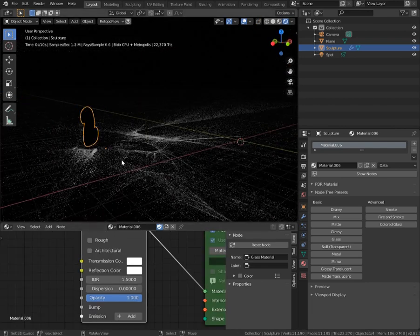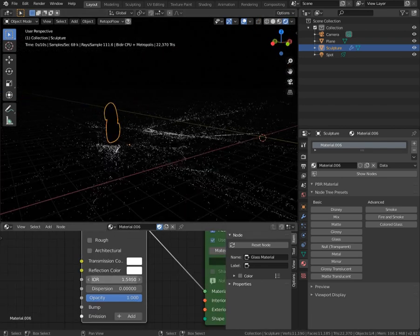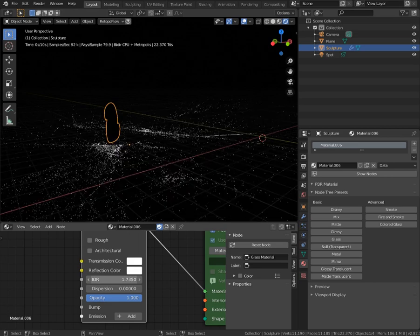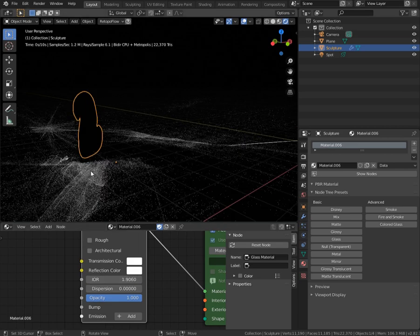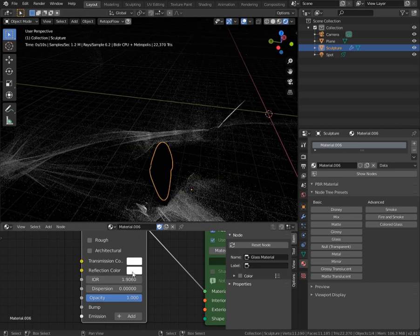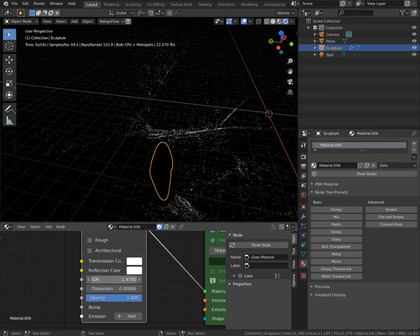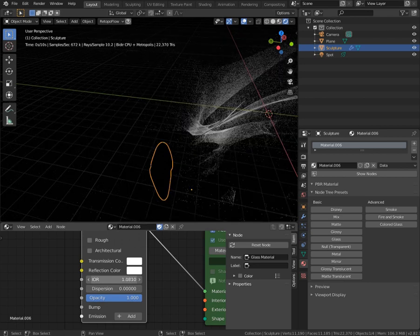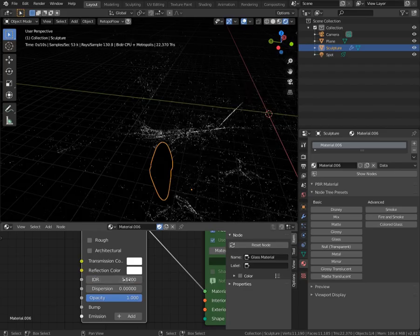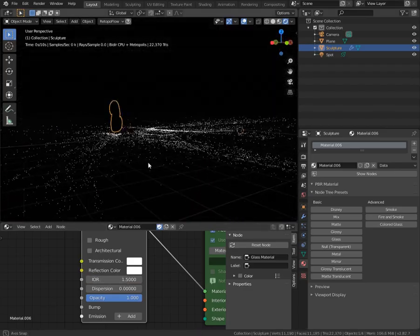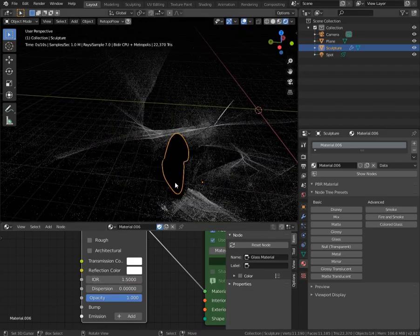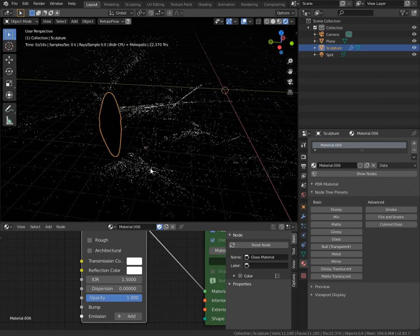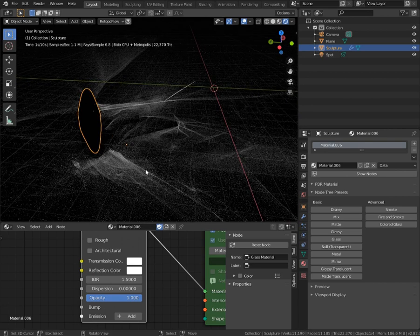And as I said, now you can observe how IOR is influencing your caustic. So yeah, it's just beautiful. I'm so happy to have it. I wish I knew that before, but unfortunately I was afraid of Luxe Core render.